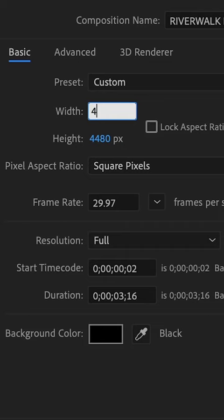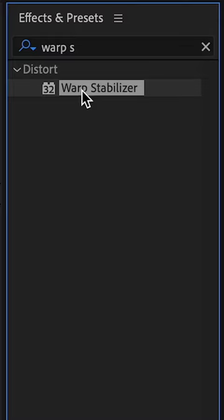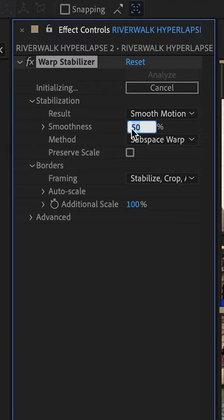The last step is to apply the warp stabilizer and you want to select smooth motion, position, scale and rotation with a 5% smoothness.